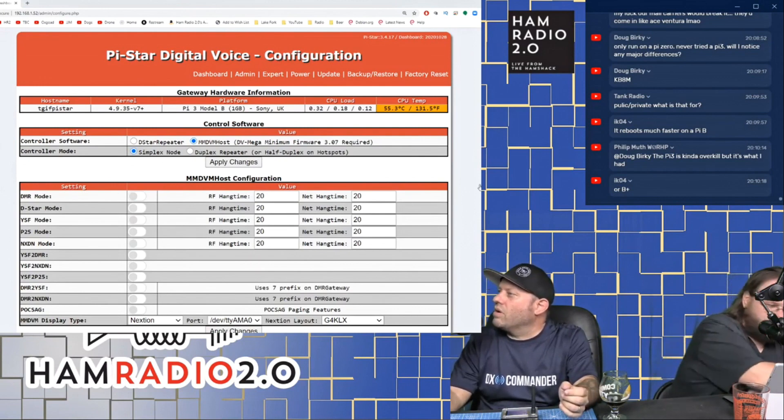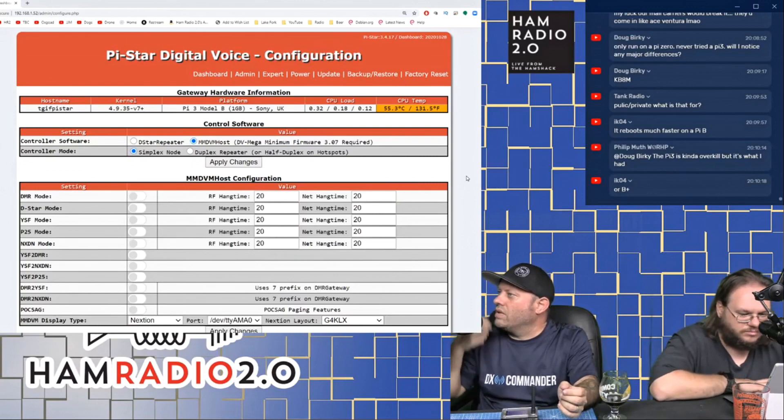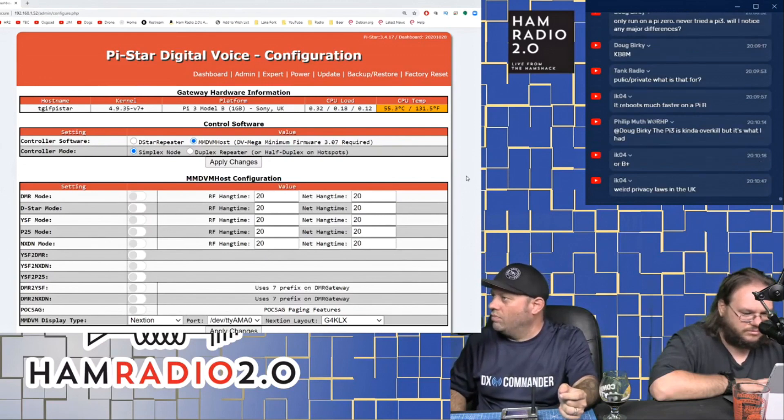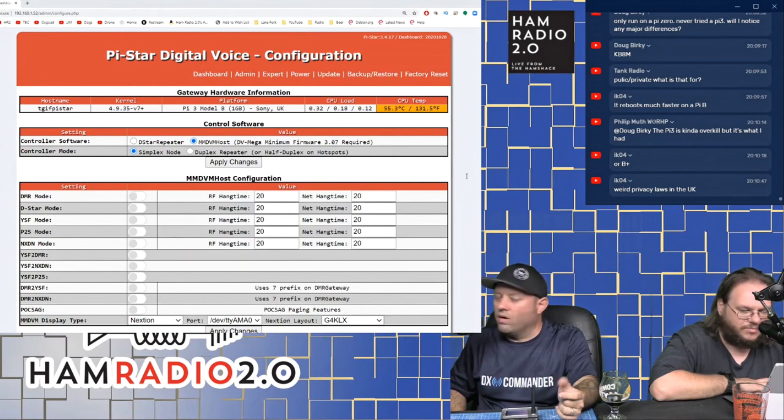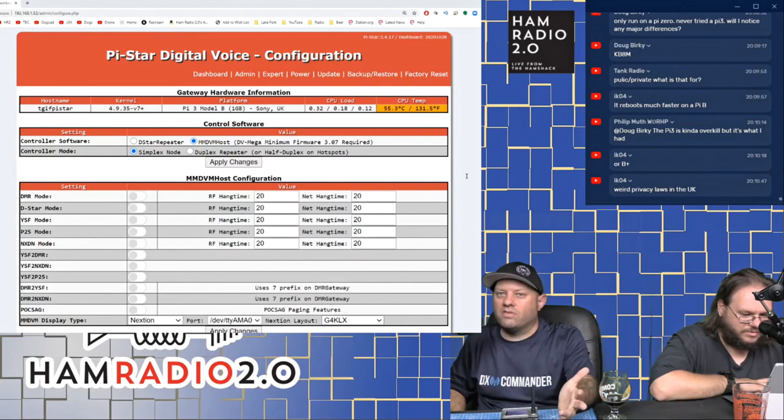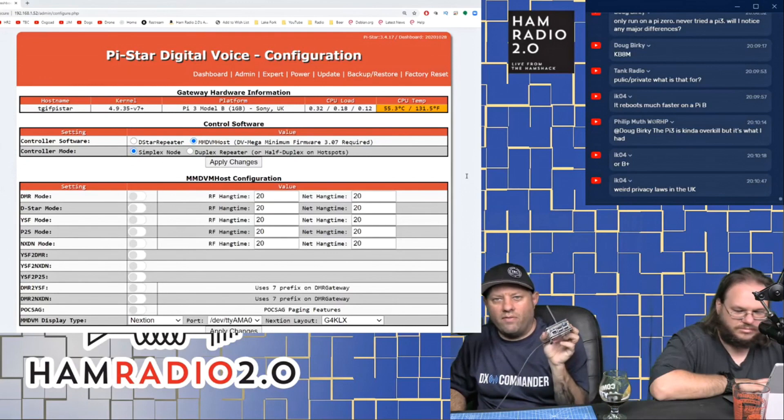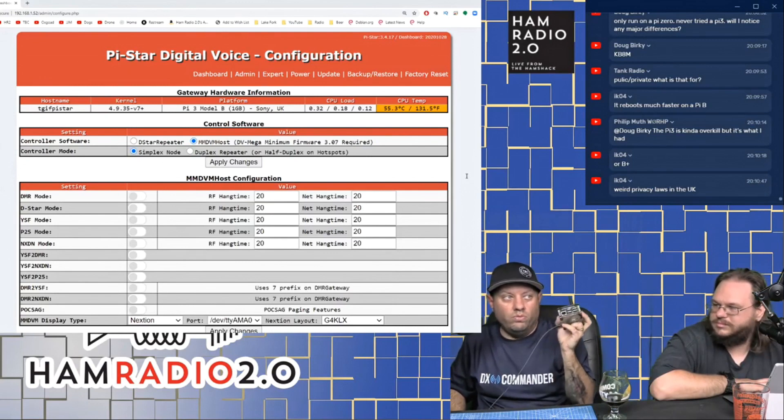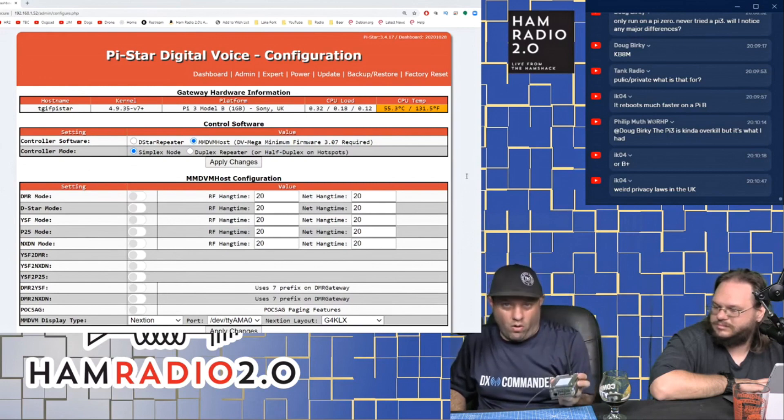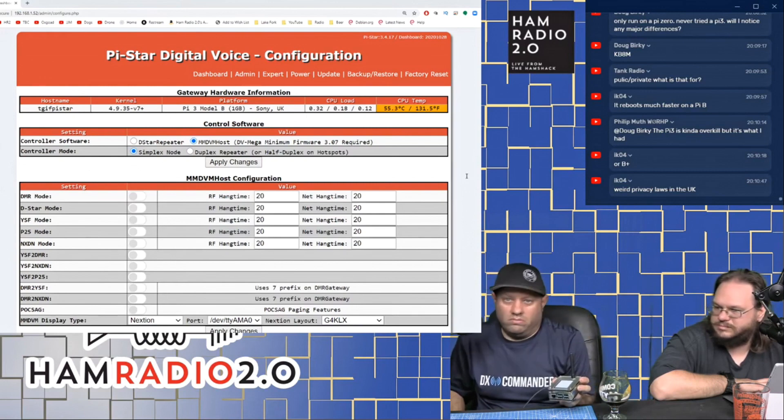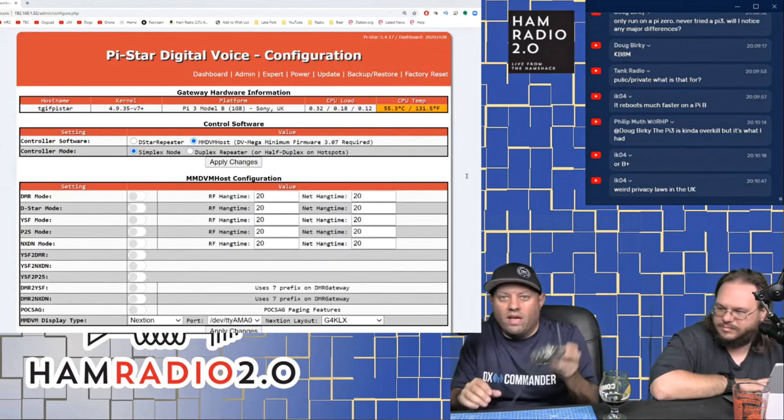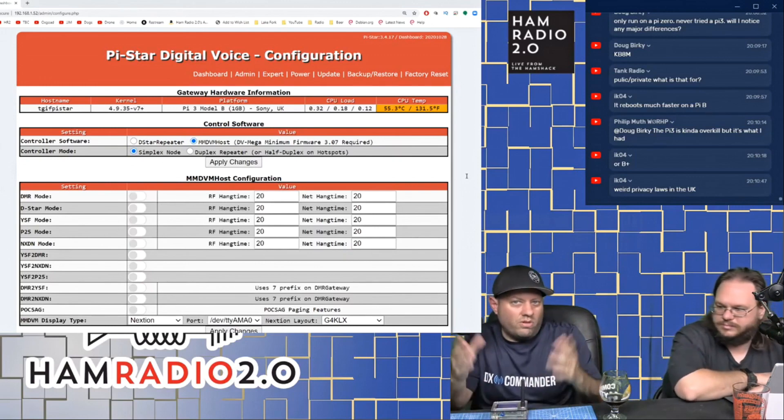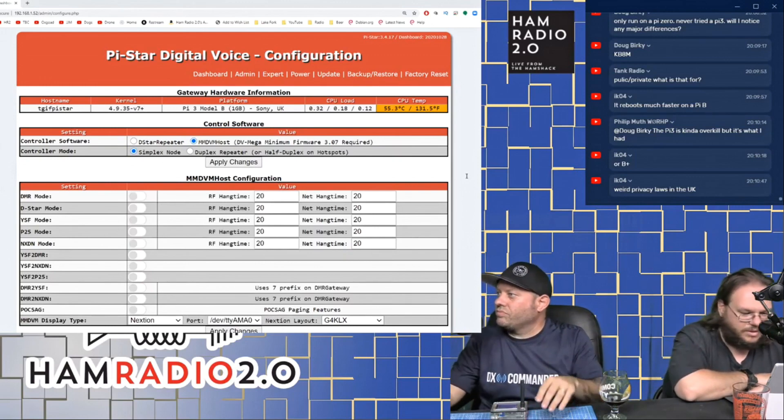Doug says, only run on a Pi Zero, never try to Pi 3. Will I notice any major? Yeah, it's definitely, I think that's what Tank is saying. I think that's what T.O. was talking about as well. It runs much faster. It's much faster on the boot process. The Pi 3 and 4 boards also have an Ethernet connector. So if you want Wi-Fi only, Pi Zero is great. If you want something that's hardline Ethernet, this has that option where Pi Zero doesn't. So it depends on what you're trying to do.